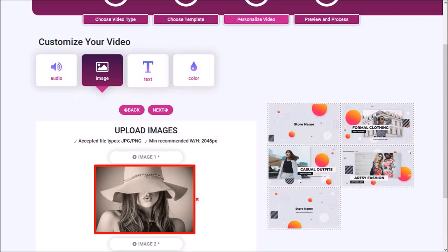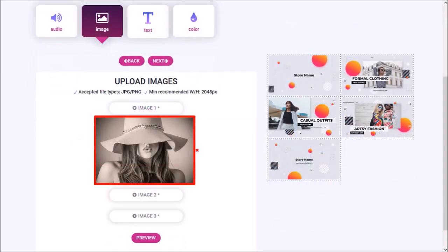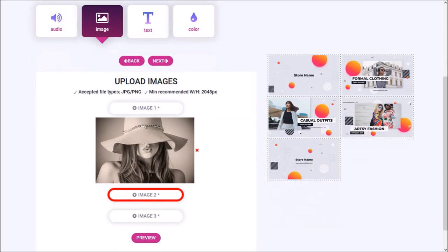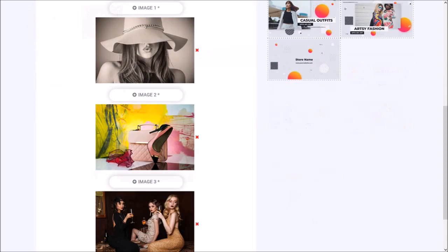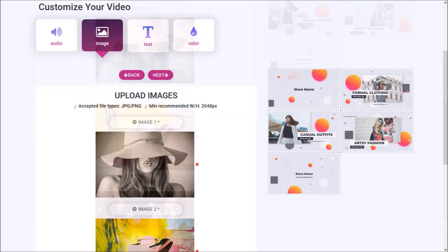Let me scroll down. You can then follow the same process to add other images. So I went ahead and added the other two images. Let me scroll back up and click Next.